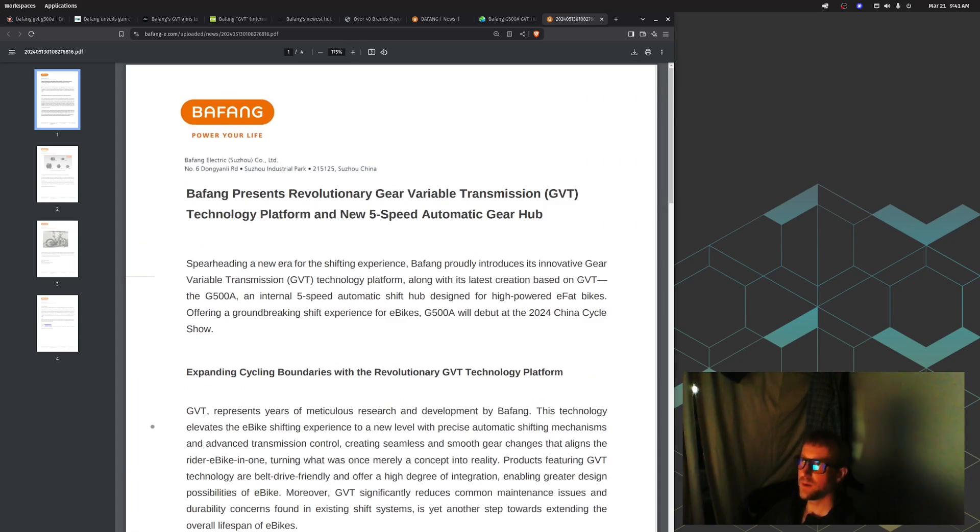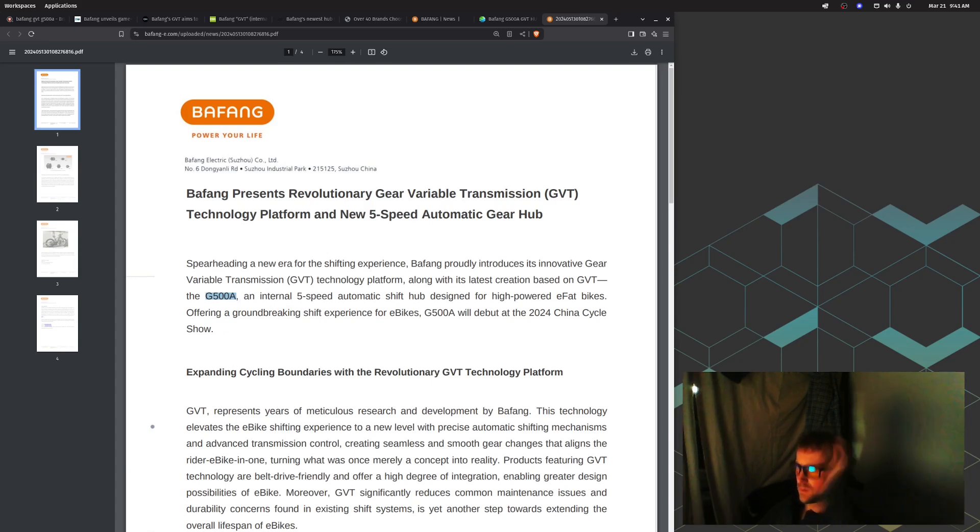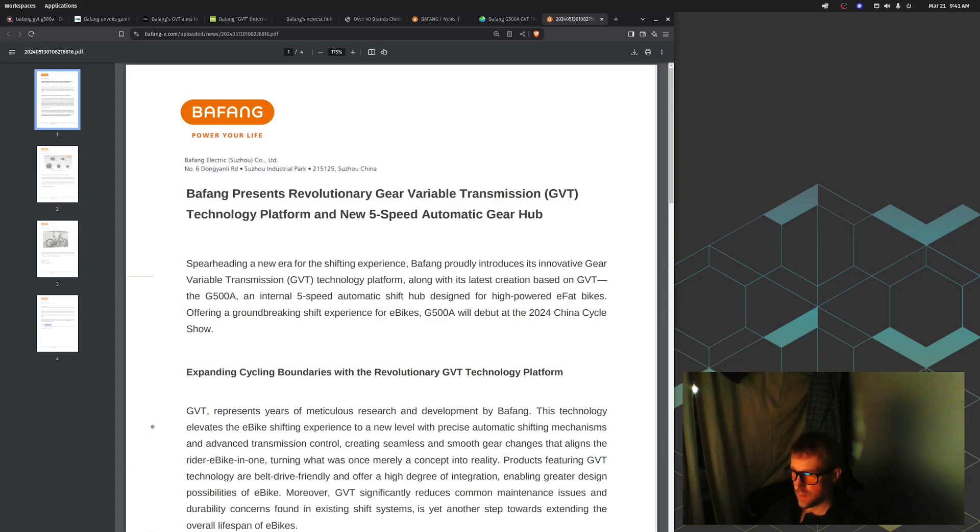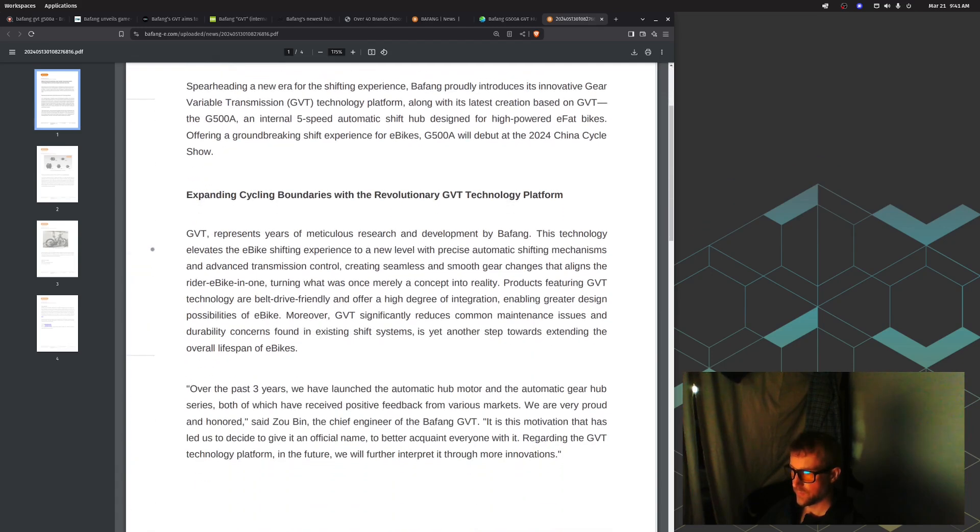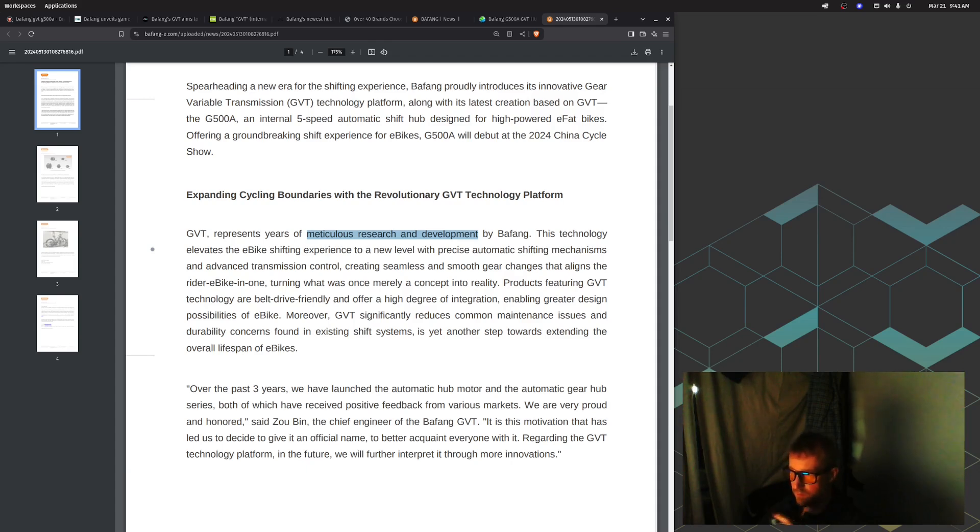It introduces a new five-speed automatic gear hub, spearheading a new era for the shifting experience. Bafang proudly introduces its innovative Gear Variable Transmission technology platform along with its latest creation based on GVT, the G500A. The G500A is an internal five-speed automatic shift hub designed for high-powered fat e-bikes. It will debut at the 2024 China Cycle Show. GVT represents years of meticulous research and development by Bafang.